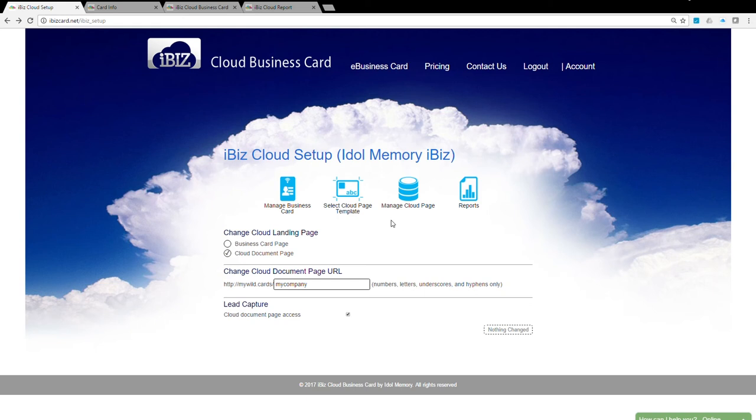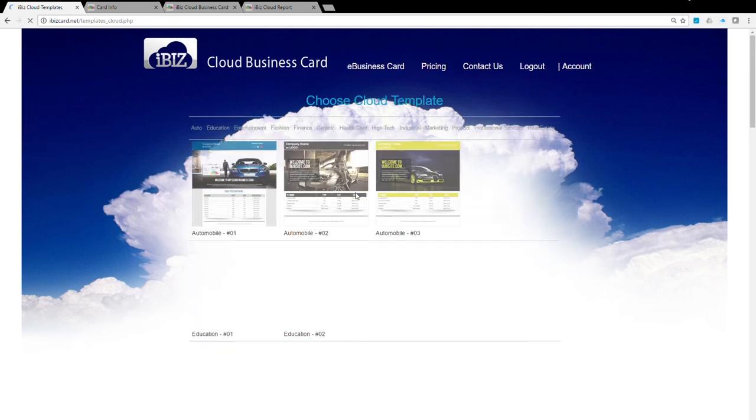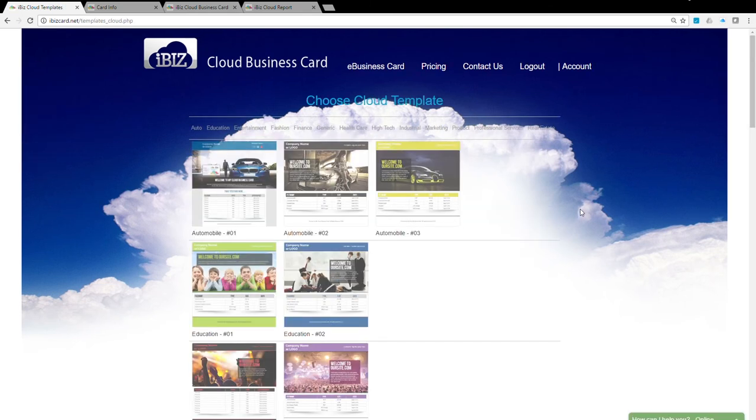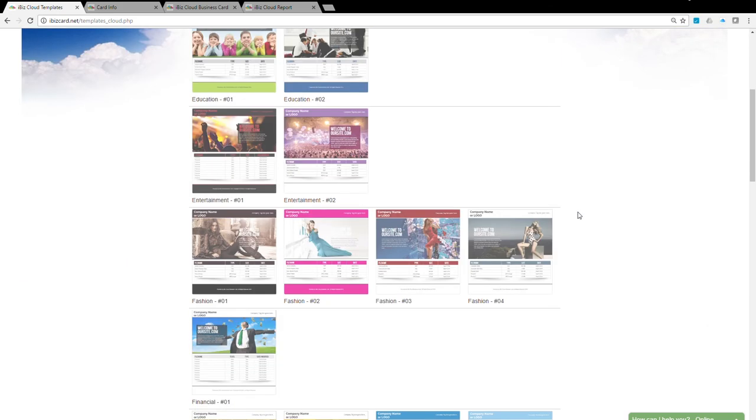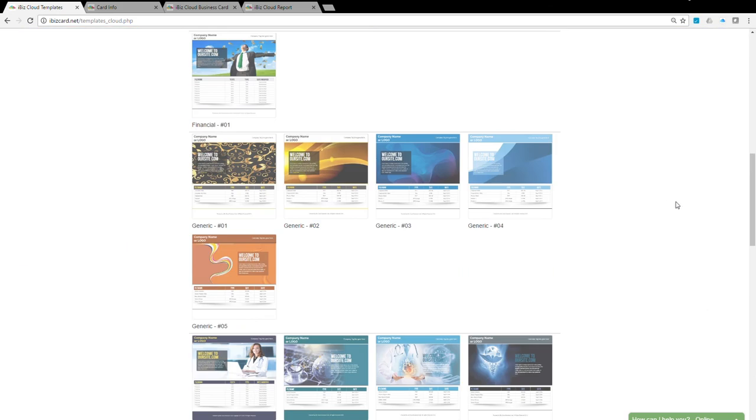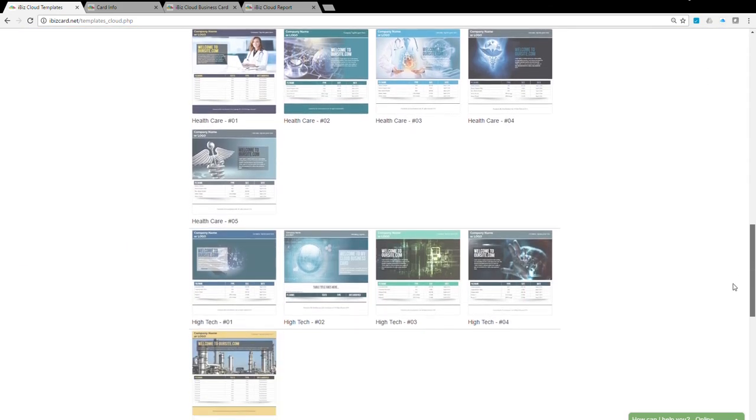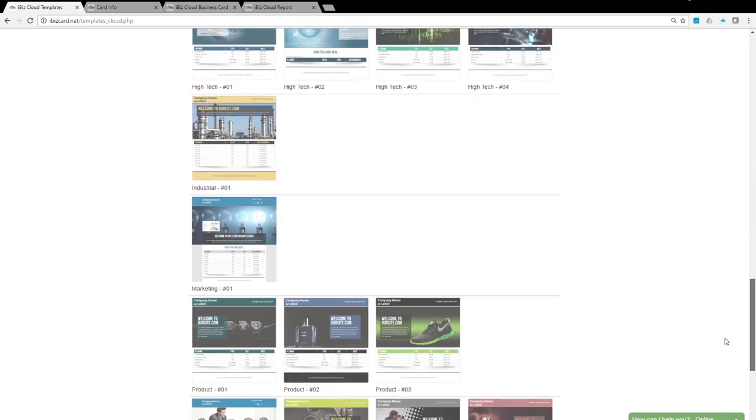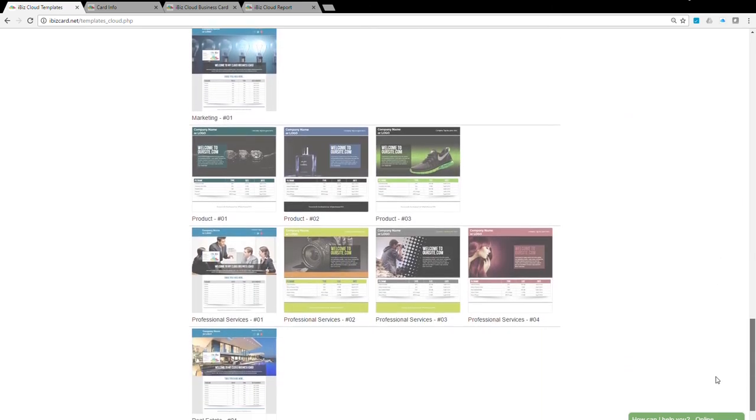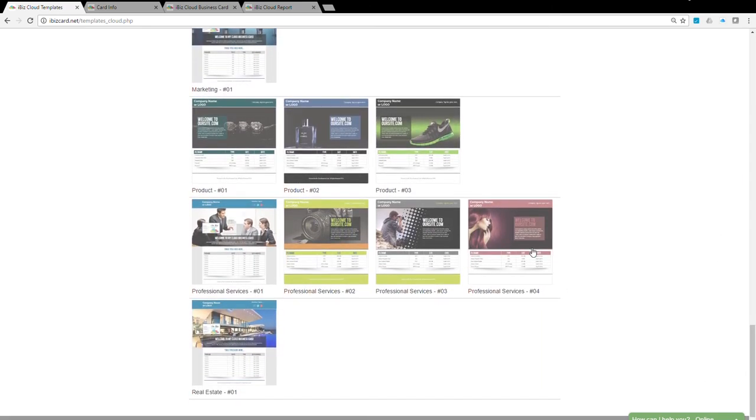Setting up your cloud document page does not require any web design skills. To begin cloud page setup, first select a cloud template provided by iBiz. Click on the Select Cloud Page icon, then click on the template thumbnail to preview the template. There are templates designed for different industries. You can pick a template you like, then click on the Select button to save the file.